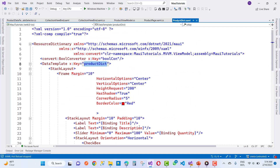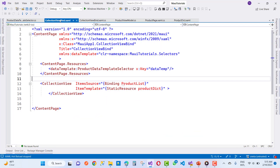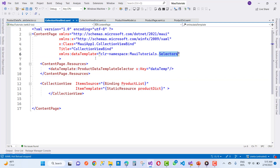We pick up the name in the CollectionView binding collection. In the dictionary we select the selector first by using the data template, and assign the key that is the data template. That was the last video tutorial on how to use the resource dictionary.